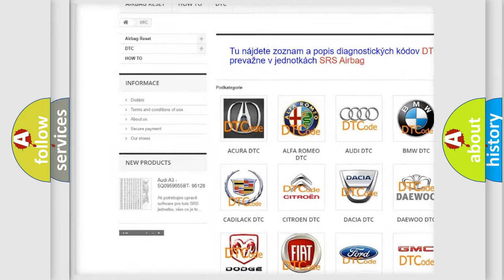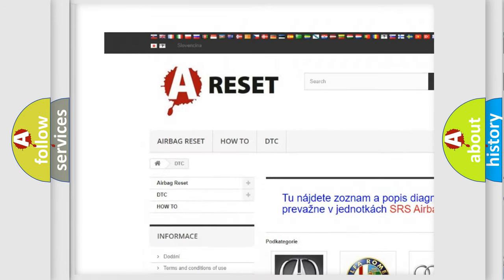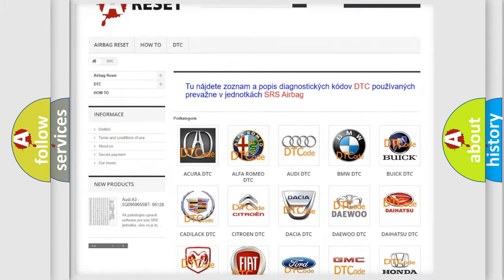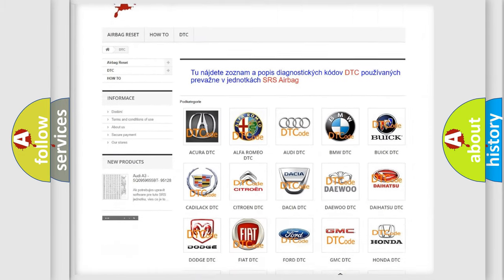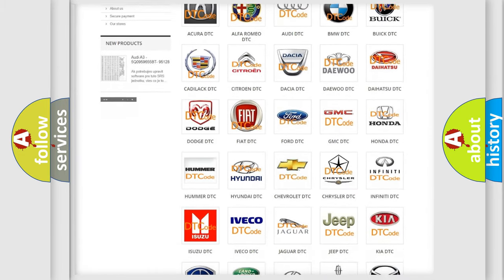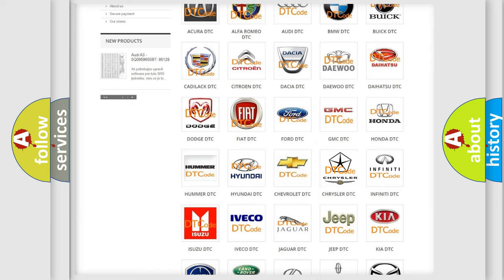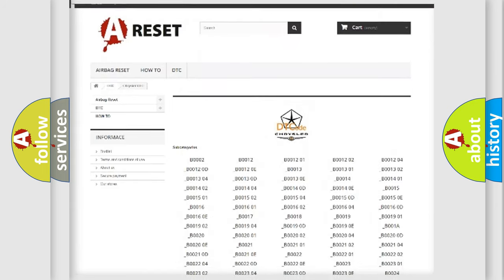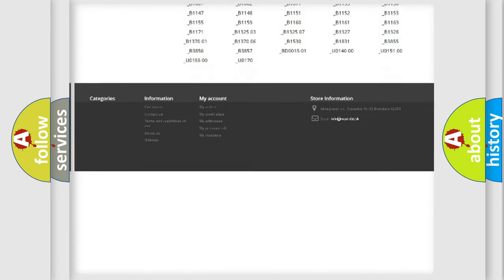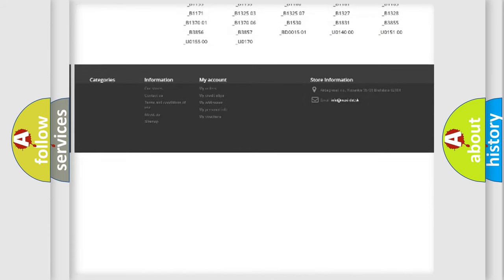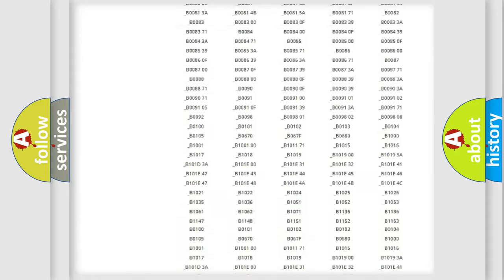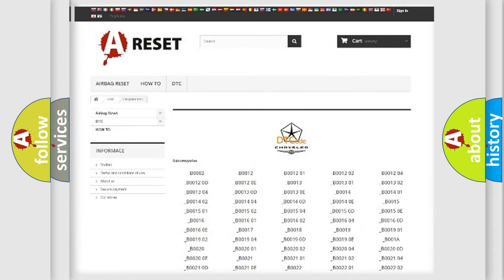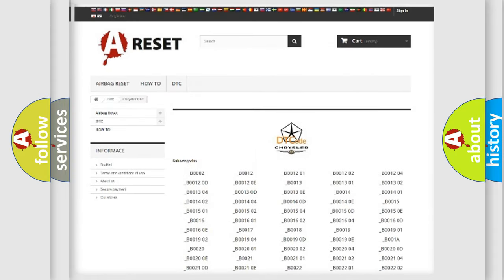Our website airbagreset.sk produces useful videos for you. You do not have to go through the OBD2 protocol anymore to know how to troubleshoot any car breakdown. You will find all the diagnostic codes that can be diagnosed in Chrysler vehicles.